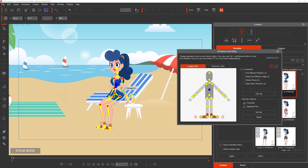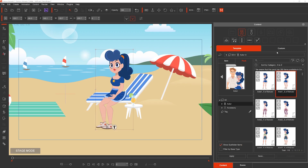Now we'll adjust the positioning of the arms, rotating them around so they come into a much more natural position. When we close the Motion Key Editor, we've got a really cool seated pose on the character, ready to animate.